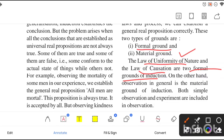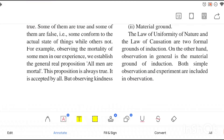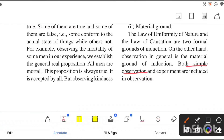When we observe something in general, that observation is the material ground of induction. Formal ground refers to these laws, and material ground refers to the observation we do. The general observation done for the induction or for the conclusion is called the material ground. Both simple observation and experiments are included in the observation, so both will be included in the material ground.